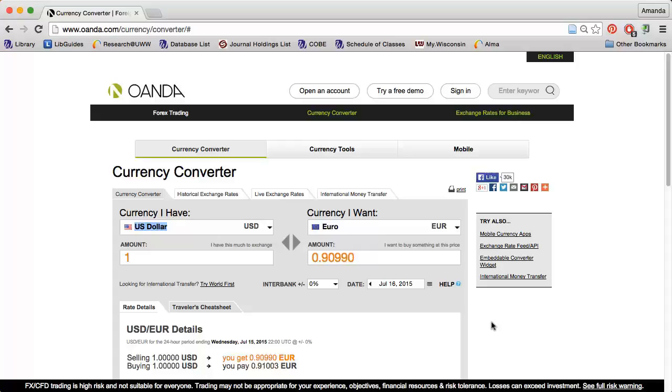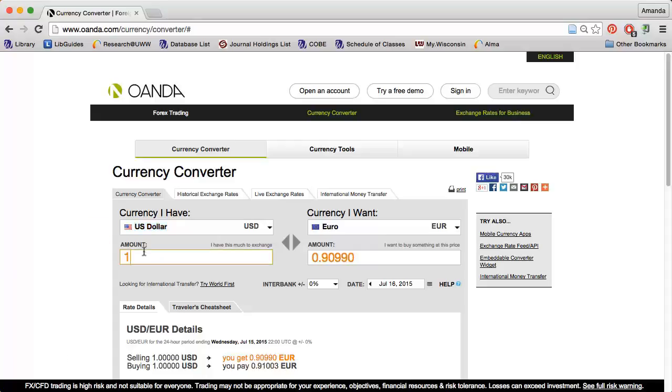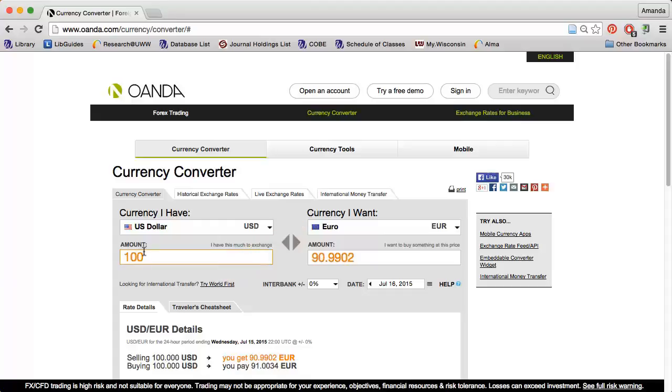For example, I'm traveling to Europe and want to exchange 100 US dollars. US dollars is already selected under Currency I have, so I just need to type 100 in the Amount box under that. Euro is already selected under Currency I want and the Amount box updates automatically. This tells me that my $100 will buy just under 91 Euros.